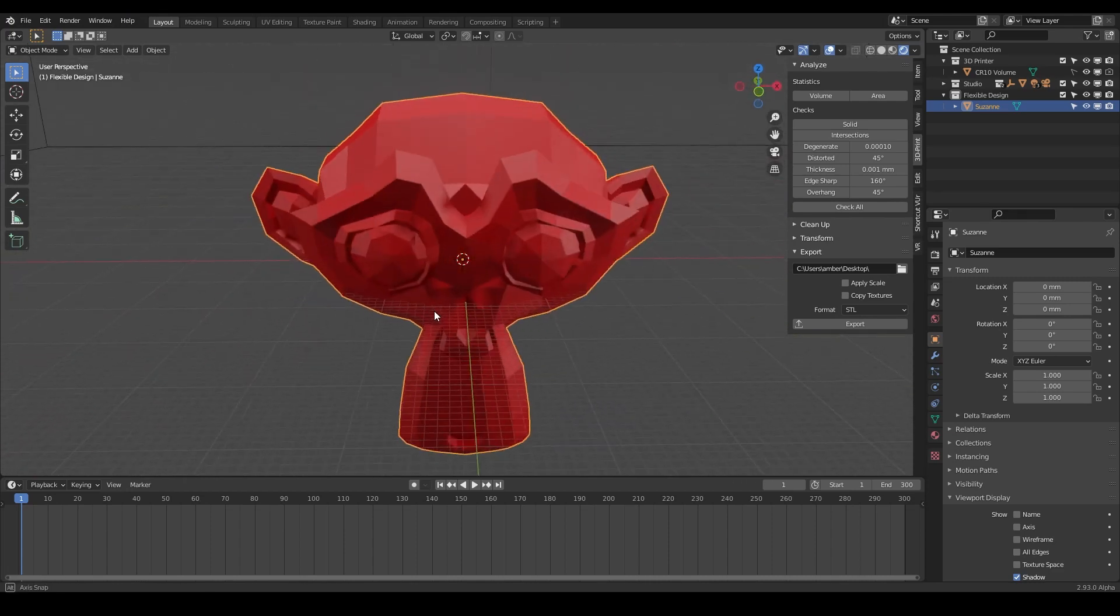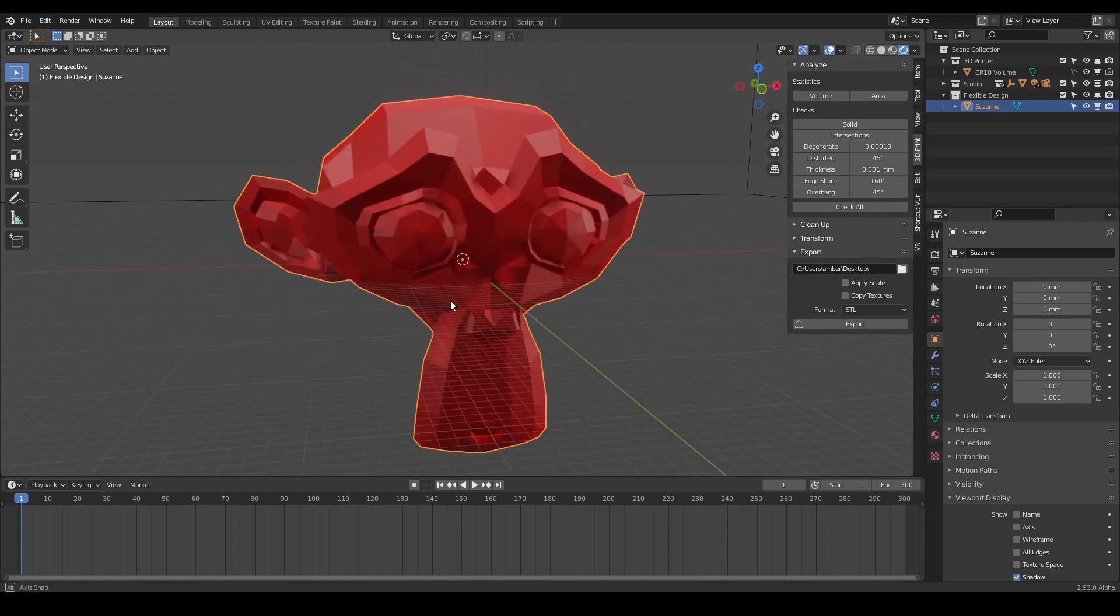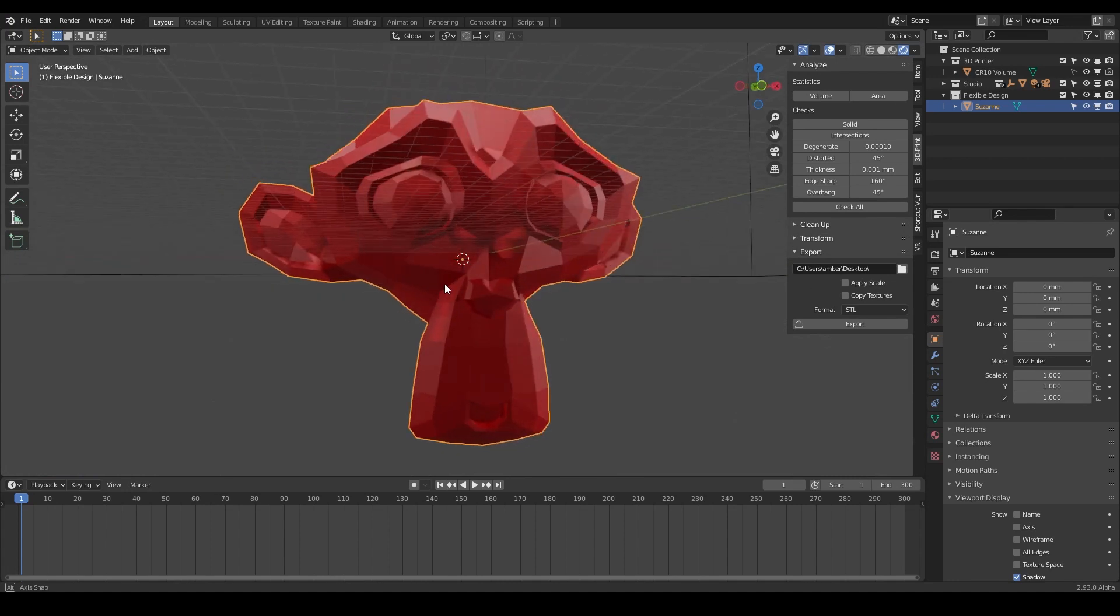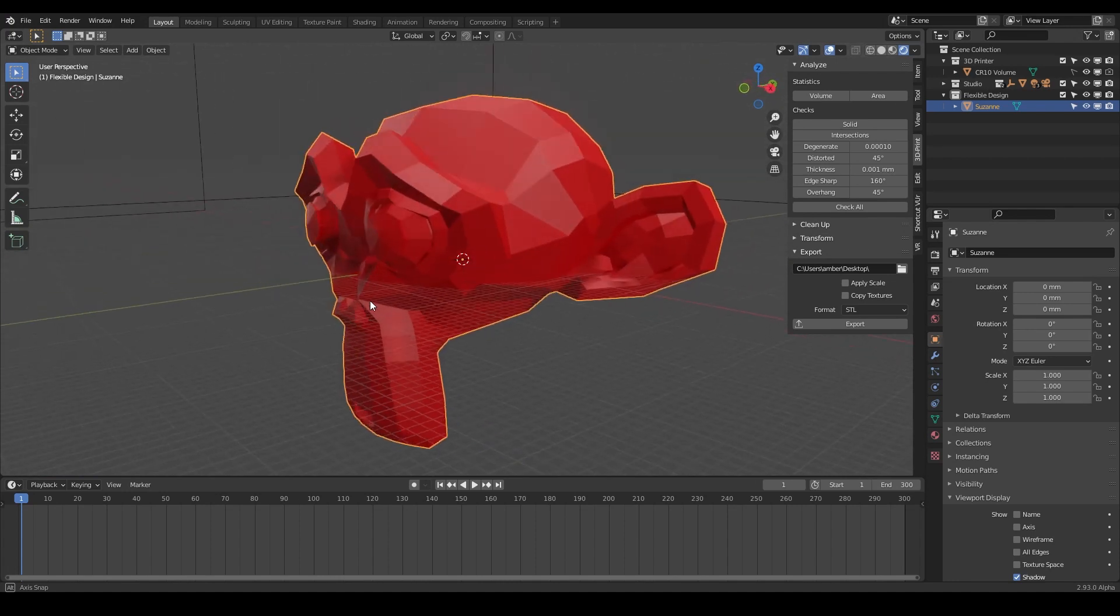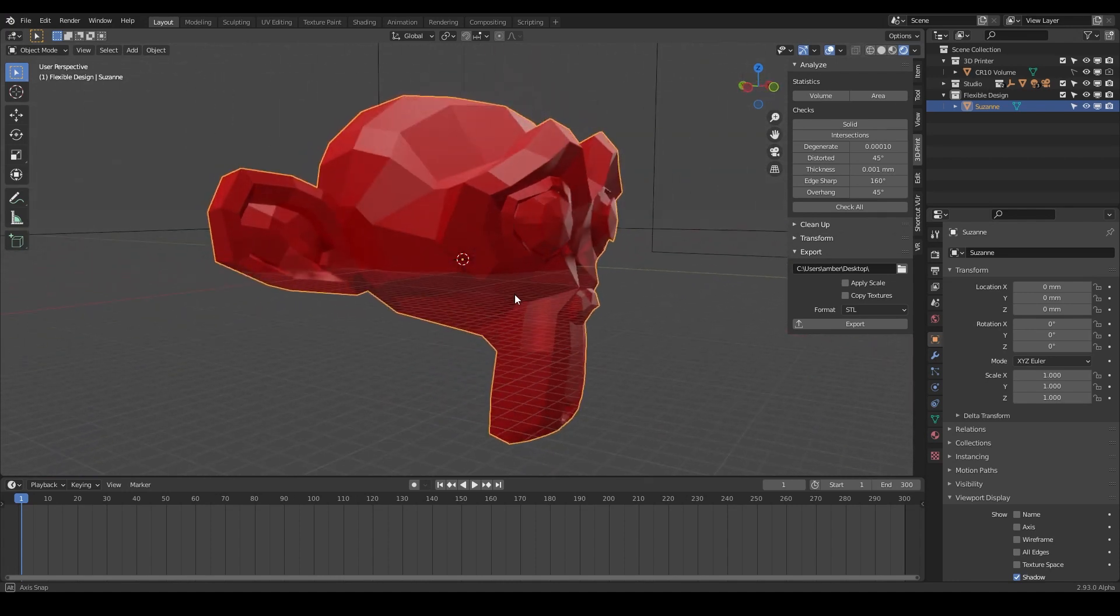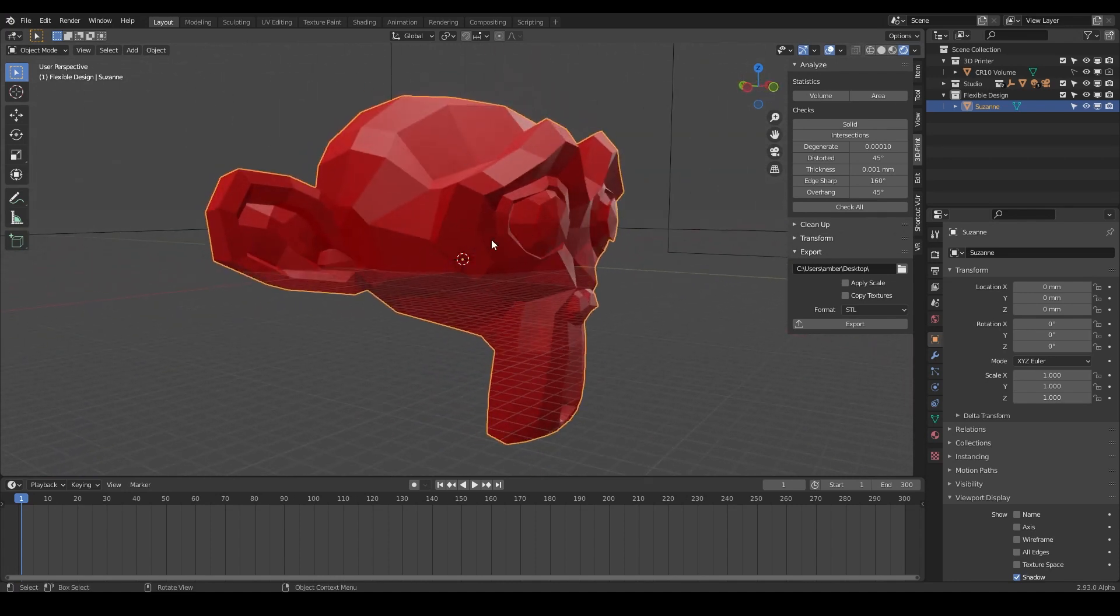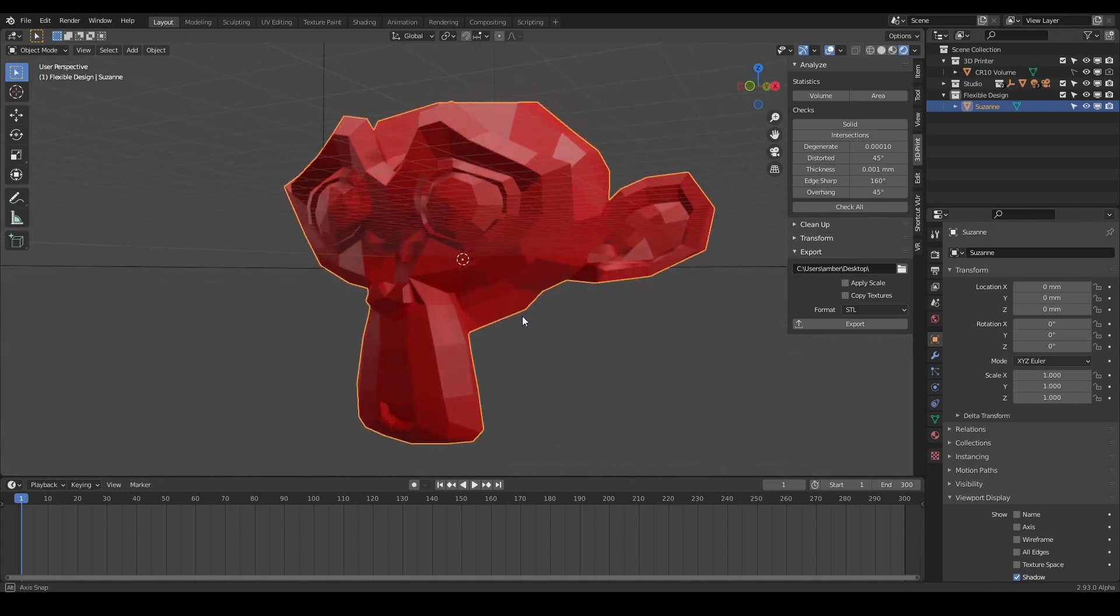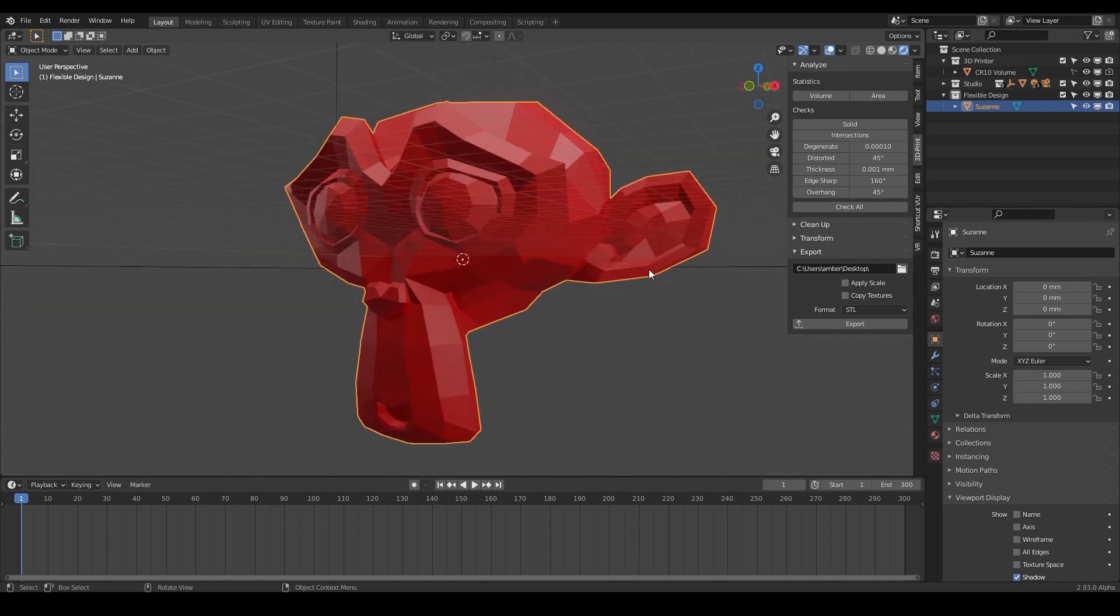But in the 3D print world, when we're making actual physical objects, we want our designs to be manifold or watertight and 3D printable. If they are non-manifold, they would look something like this.